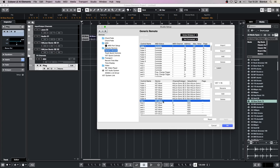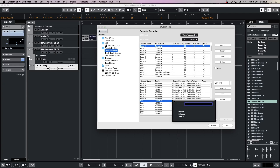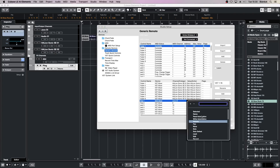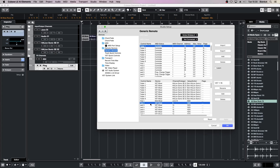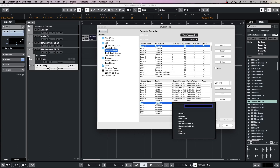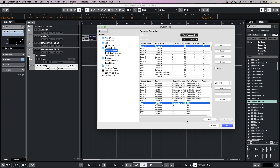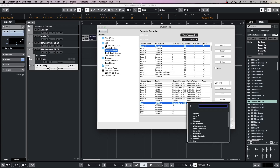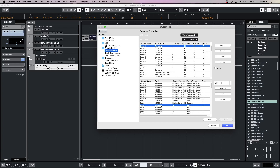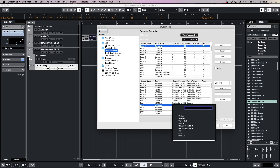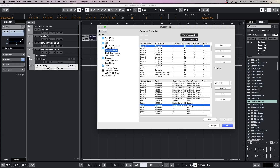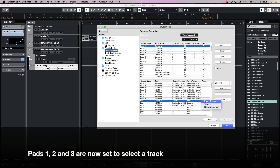Select Pad 1 and change the device to MIDI mixer, the channel to the MIDI track and the value to select it. For Pad 2, make sure the device is the VST mixer, the channel is Instrument 1, and the value is selected. Pad 3: make sure the device is VST mixer, change the channel to Instrument 2 and change the value to selected. For Pads 1, 2 and 3, change the flag to push button.